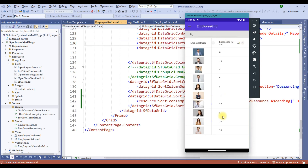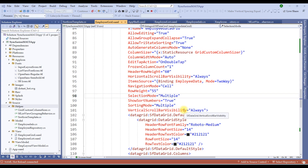With this, we have successfully understood the sorting feature of the Syncfusion data grid. Let's now switch to the next feature. Styling is another important feature of data grid to render appealing aesthetics. Syncfusion provides implicit styling, explicit styling, and conditional styling for end users. Let's inspect each one of them.